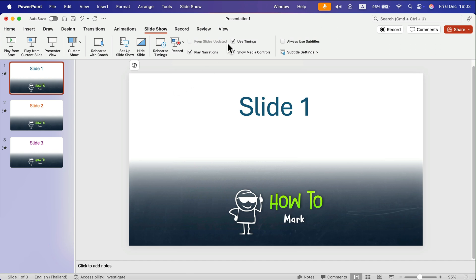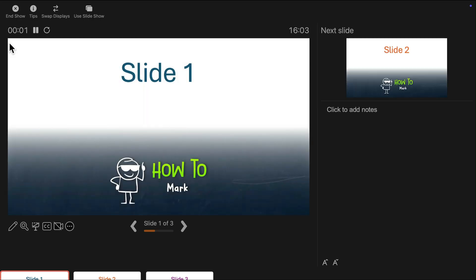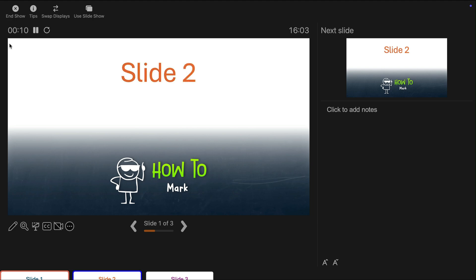Let's try to play it. Every two seconds we move to the next slide — now it's slide 3 as you can see, and we're back to slide 1. Slide 2, slide 3, and we're back to slide 1. It's looping perfectly.